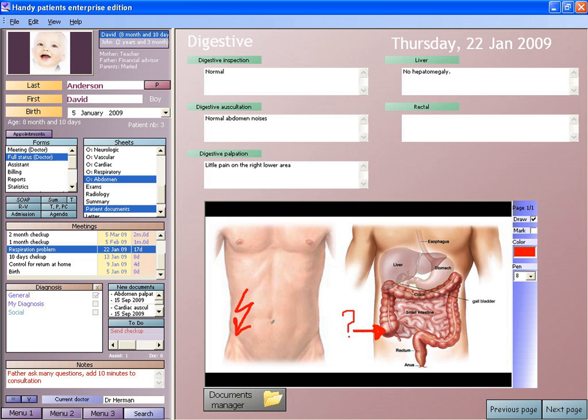Per empirical research in social informatics, information and communications technology use can lead to both intended and unintended consequences. A 2008 Sentinel event alert from the U.S. Joint Commission states that as health information technology is increasingly adopted, users must be mindful of safety risks and preventable adverse events that these implementations can create or perpetuate. Technology-related adverse events can be associated with all components of a comprehensive technology system and may involve errors of either commission or omission.